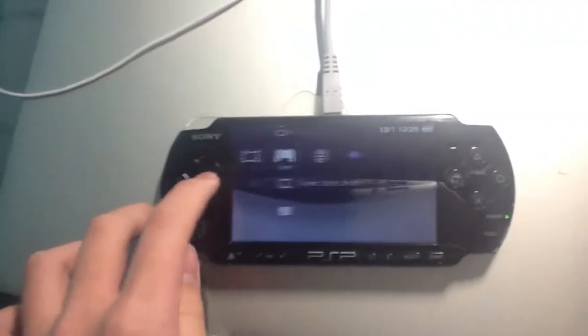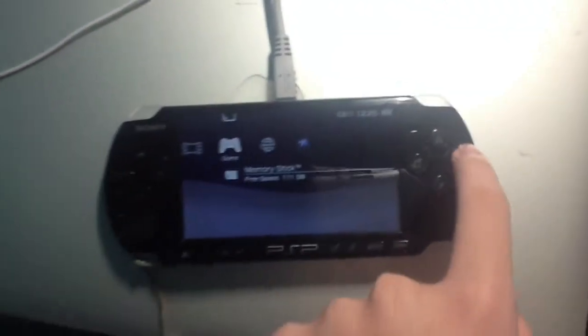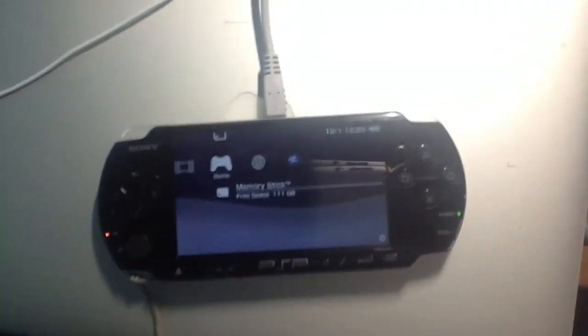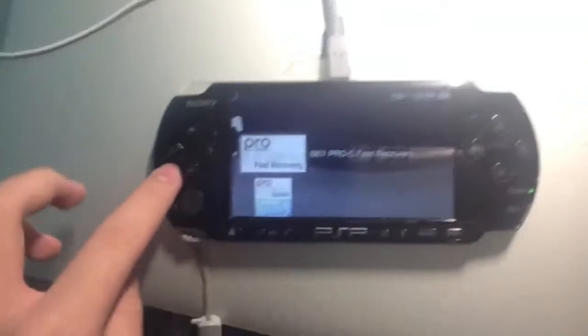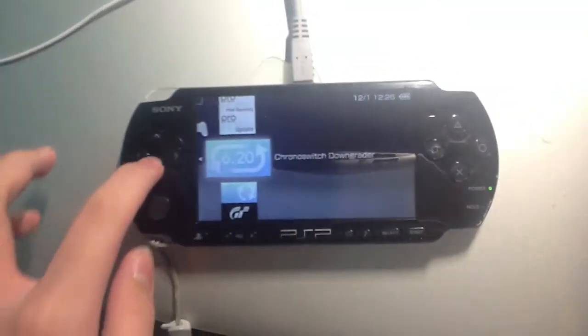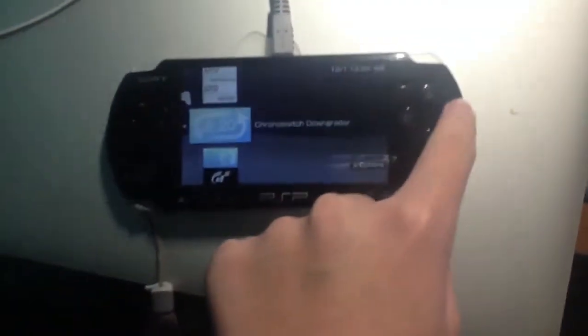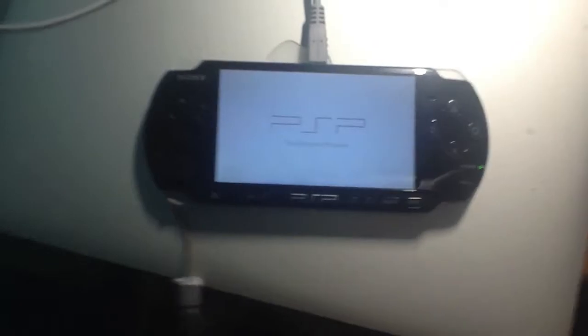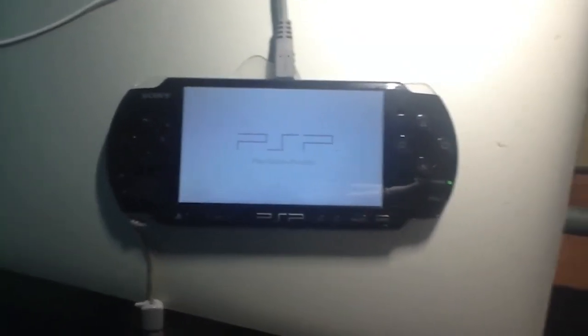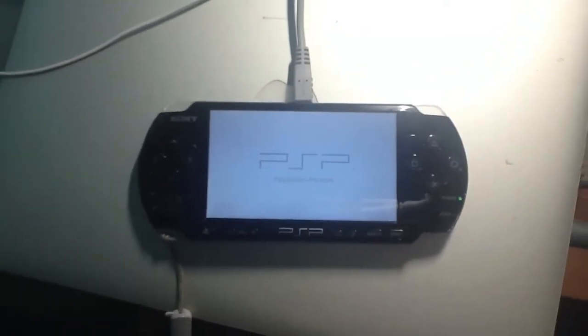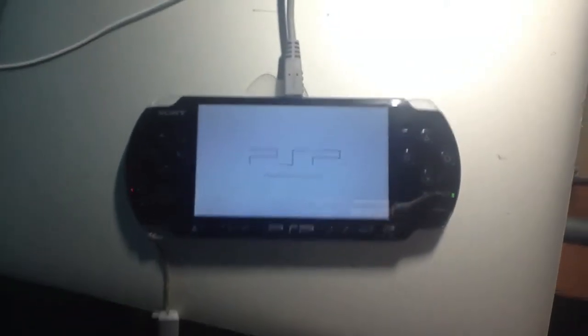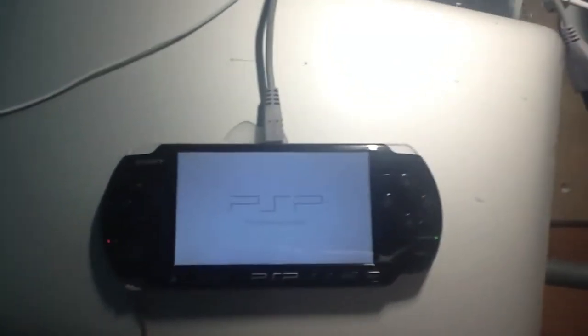After that, go to your memory stick and then go to Chrono Switch downloader. Make sure your PSP is fully charged, of course.